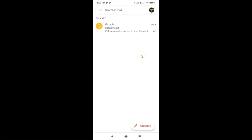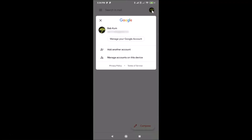You can see here is my Gmail profile picture and I want to remove that. In order to remove your Gmail profile picture, you have to tap on your profile picture at the top right. Let me tap on this.